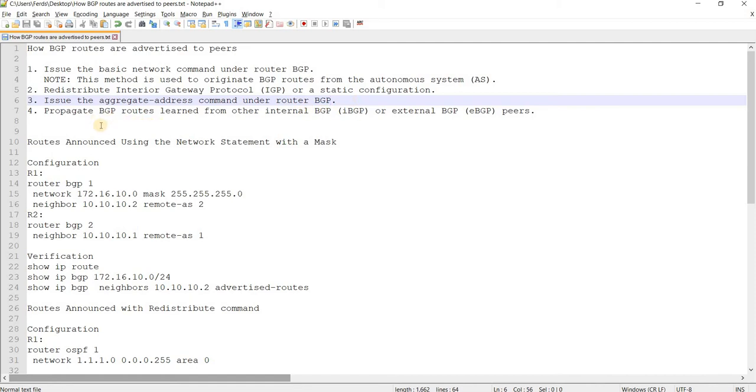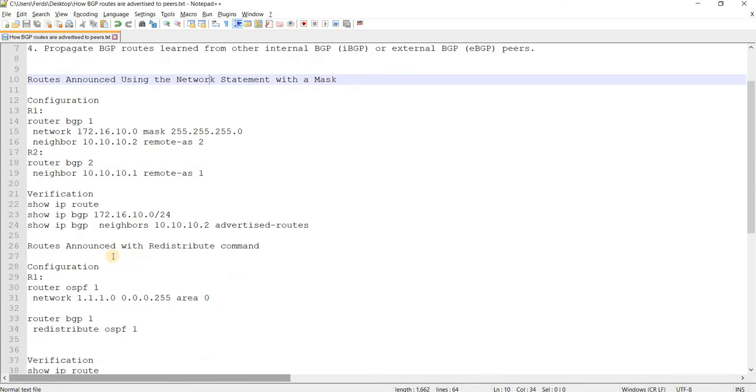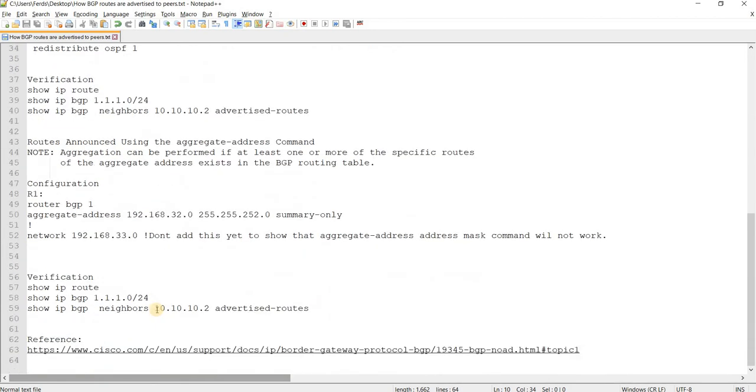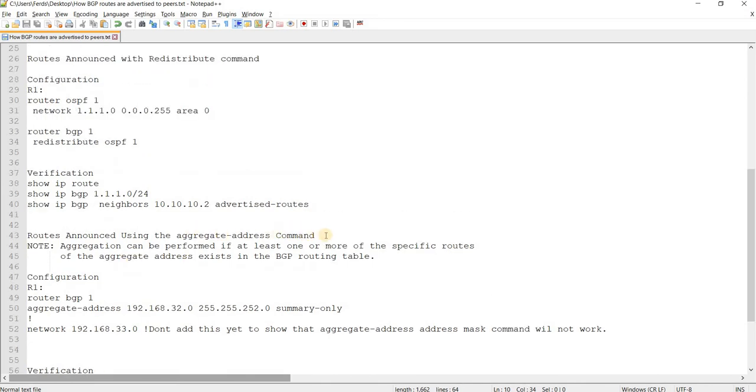And number three is issue the aggregate address command under router BGP. And of course, propagate the routes, BGP routes learned from other IBGP or EBGP peers. In this video, I'm going to do the network statement with the mask, how routes are announced or advertised with redistribute command, and lastly how routes are advertised or announced using the aggregate address command.